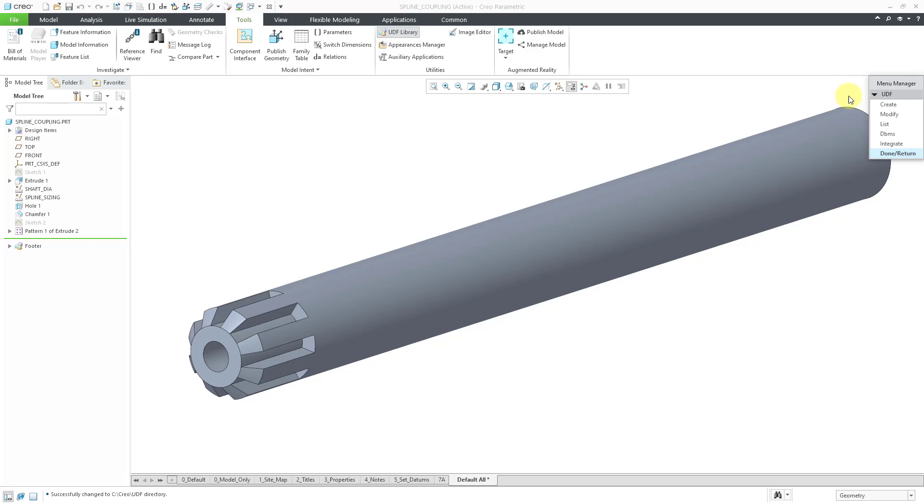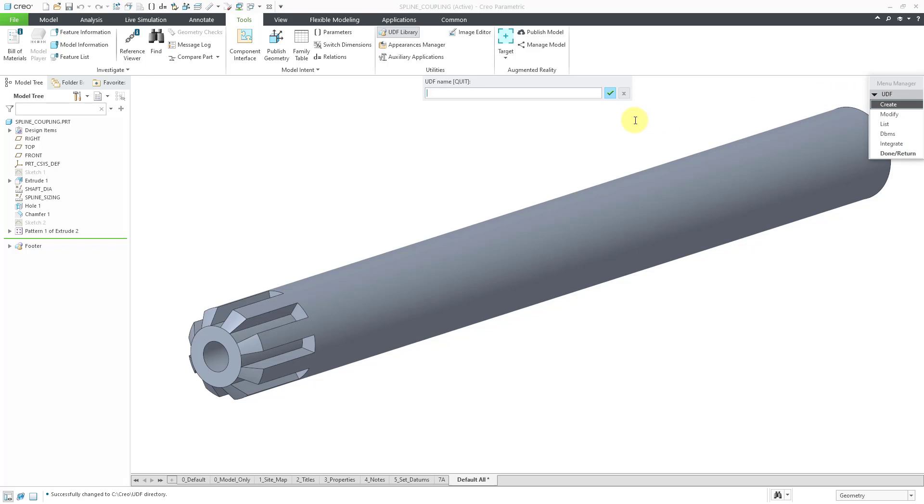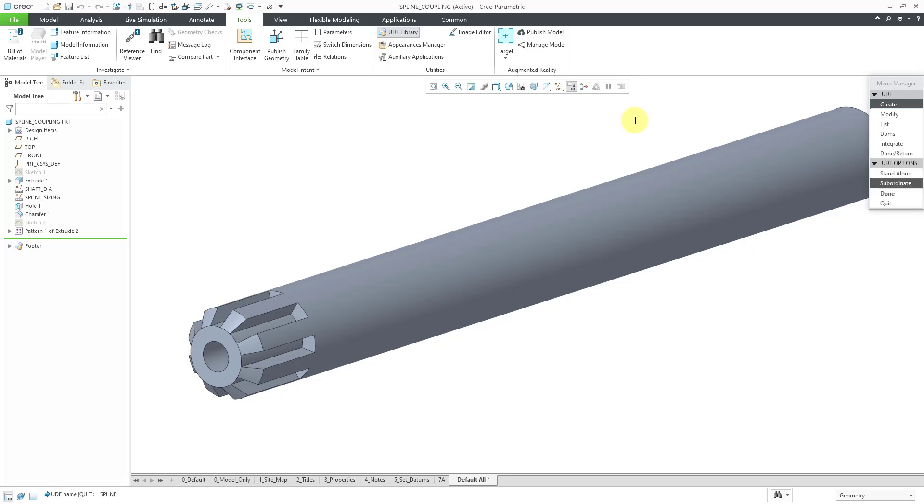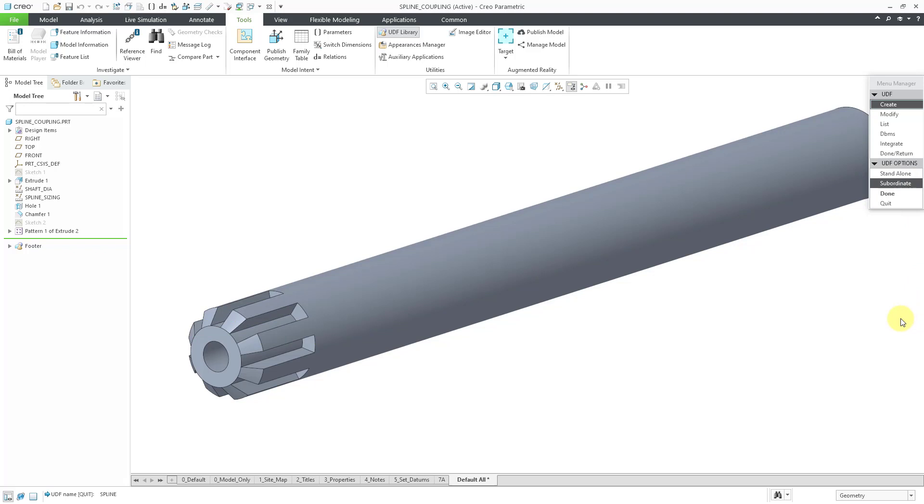The very first command in here is to create the UDF and here we have a message information window where we are going to type in the name of the feature and I will call this my spline just to be simple and then hit the enter key.